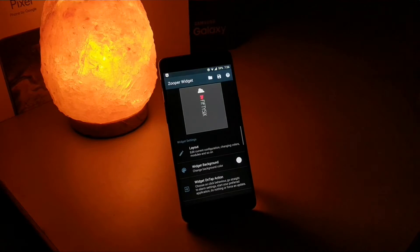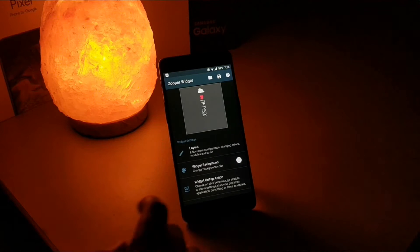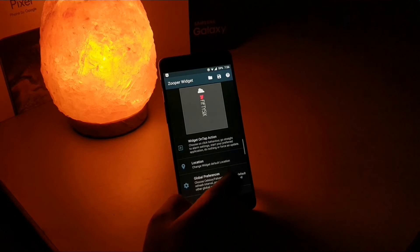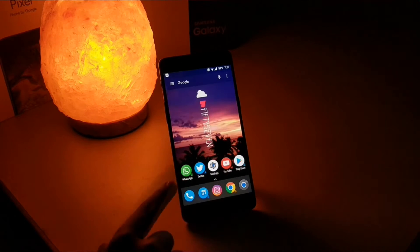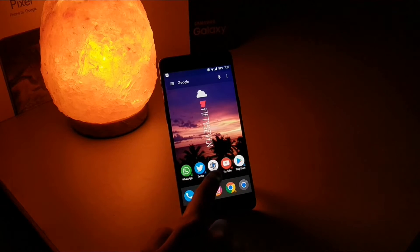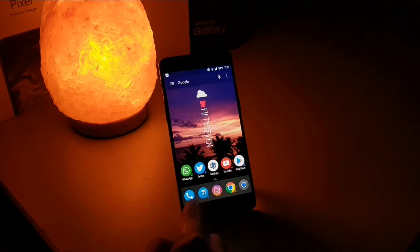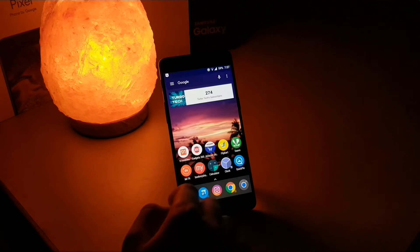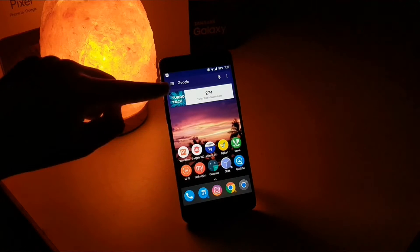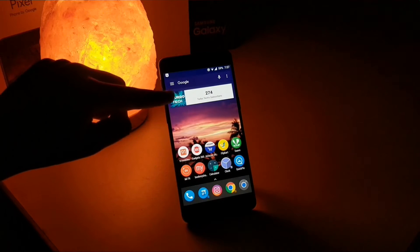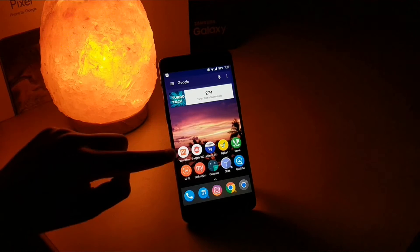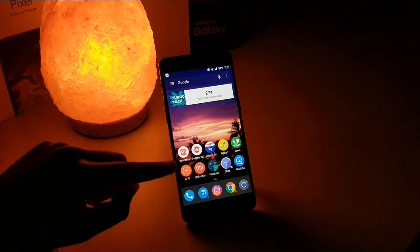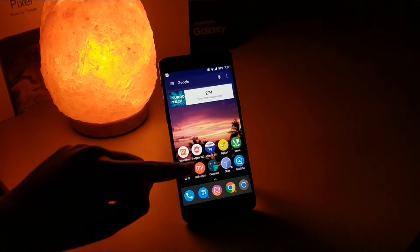I am using Zooper Widget Pro with the Zooper for BA3. I have all my frequently used apps here and on the next page I have a subscriber count widget. Below that, I have all my essential apps lined up.